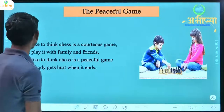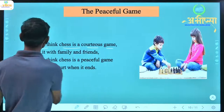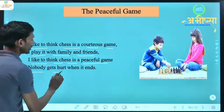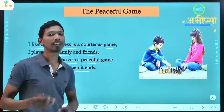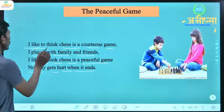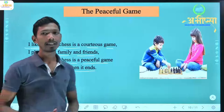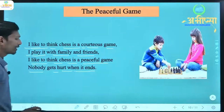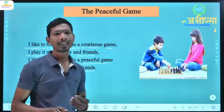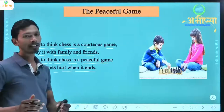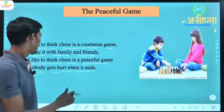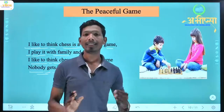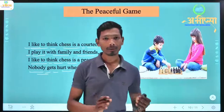Recapping the poem: 'I like to think chess is a courteous game, I play it with family and friends. I like to think chess is a peaceful game, nobody gets hurt when it ends.' The poet summarizes that chess is a courteous and peaceful game, played with family and friends, and he loves it for this reason.